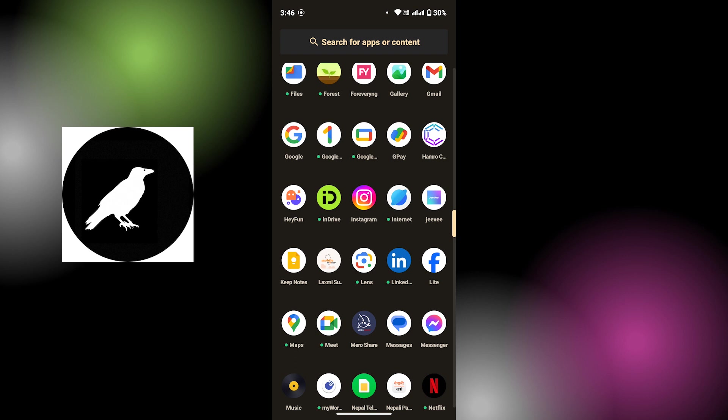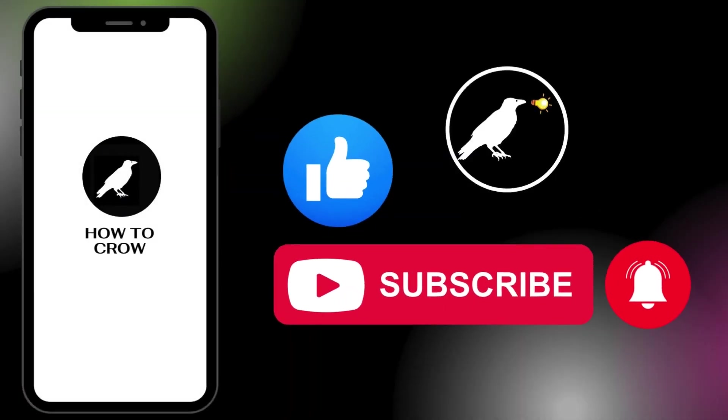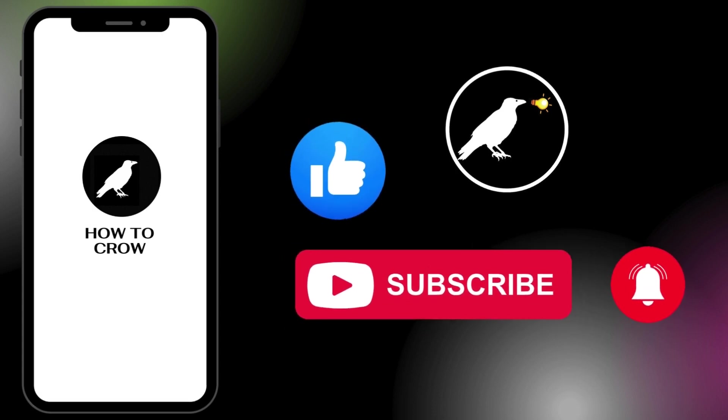And these are all the ways that will help you out to solve the issue of Instagram closing automatically on your Android device. I hope this video helped you. If you are new to our channel, make sure you subscribe, like, comment, and hit the bell icon for more upcoming tutorials. Thanks for watching till the end. I will see you on the next video.